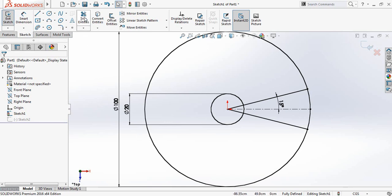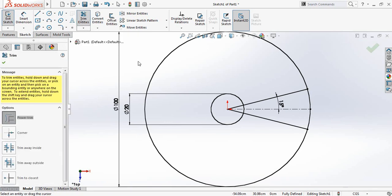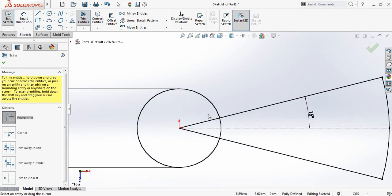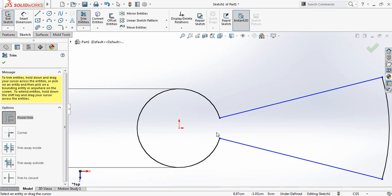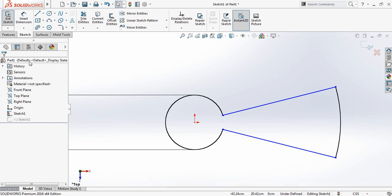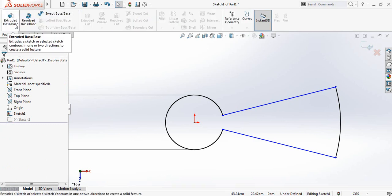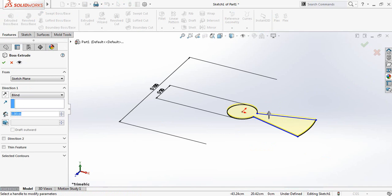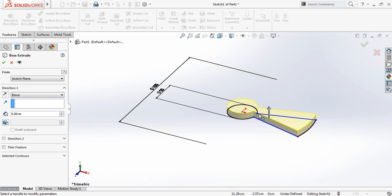Now click on trim entities. Now trim this outer circle. Now trim the inner parts and also this inner part. Now go to features and click on extruded boss surface and make this one 5 centimeter. So this height is 5 centimeter. Now click on OK.